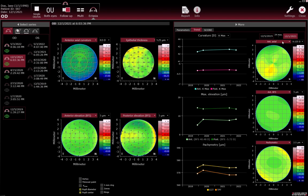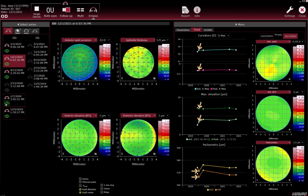To add an examination to the trend analysis graphs, click the black eye icon in the Select Series section — the button turns green indicating the examination is selected. To remove an examination from the trend analysis graphs, click the green eye icon — the button turns black indicating the examination is not included in the trend analysis graphs. For the curvature trend analysis graph, you can display the maximum or mean curvature by selecting K-max or K-mean from the drop-down list above the trend analysis graph.